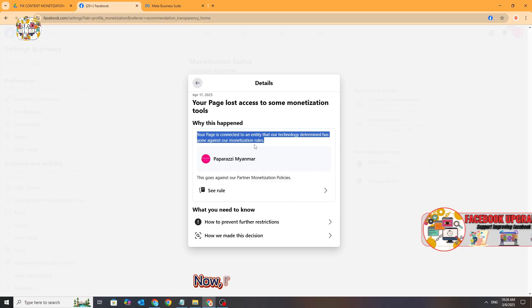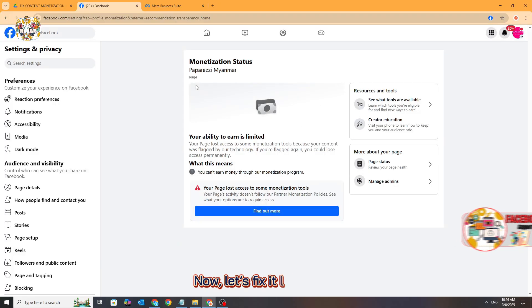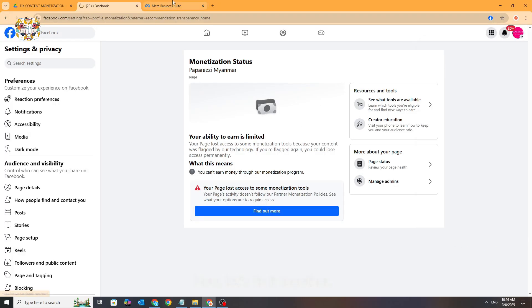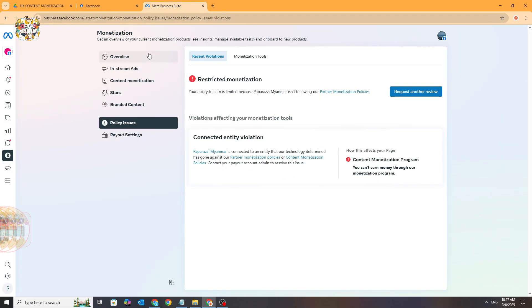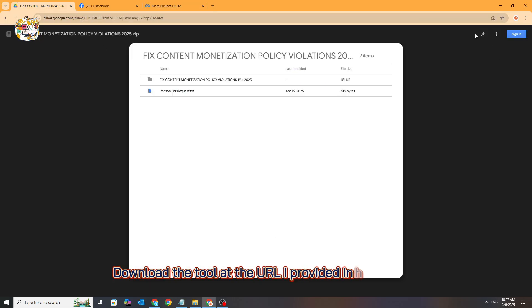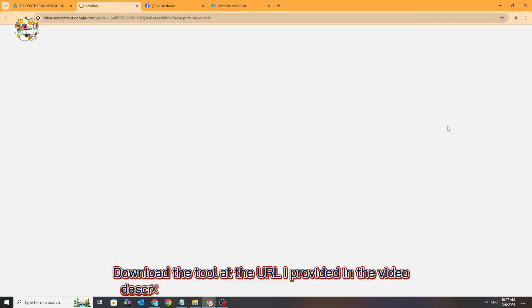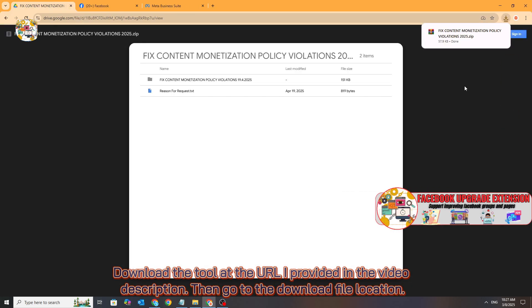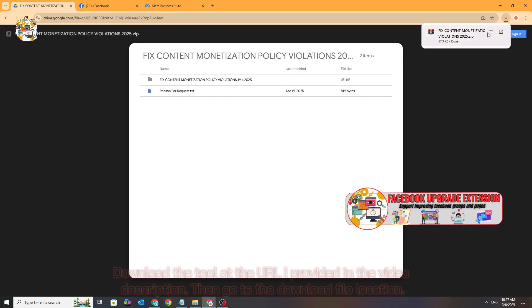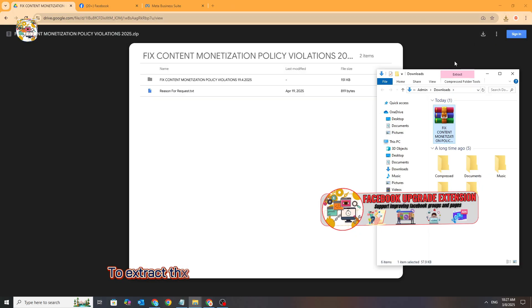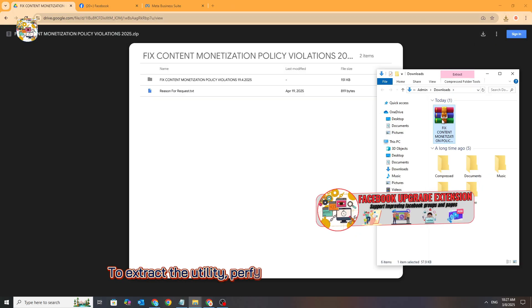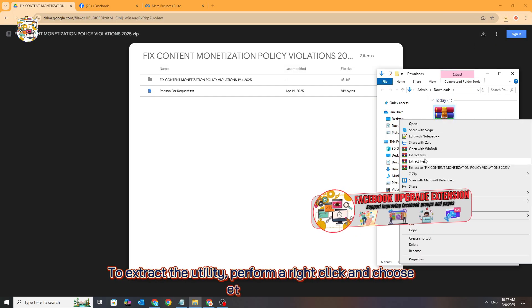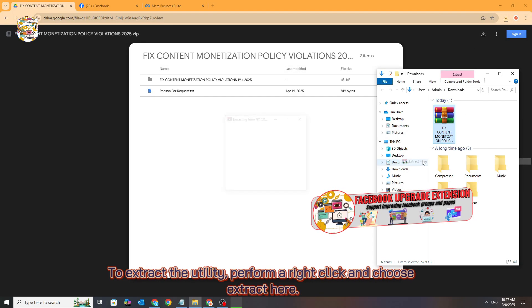Now let's fix it together. Download the tool at the URL I provided in the video description, then go to the download file location. To extract the utility, perform a right click and choose 'Extract Here'.